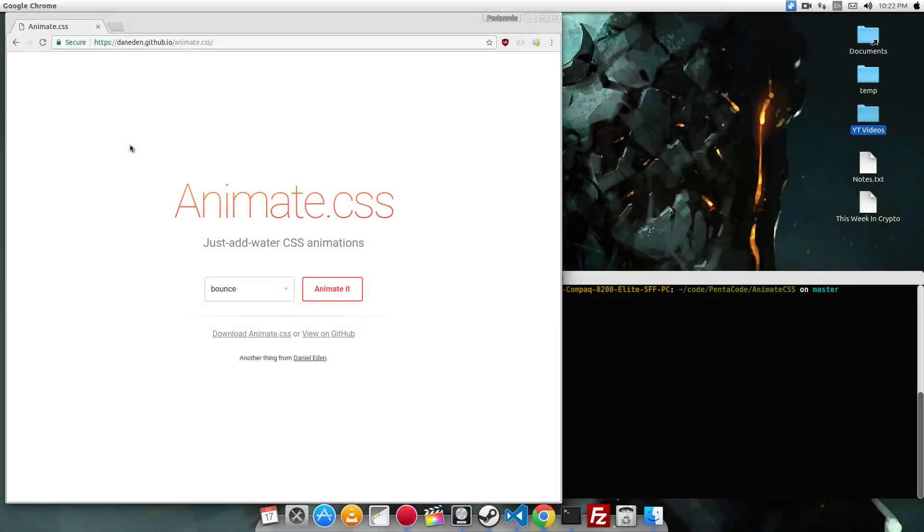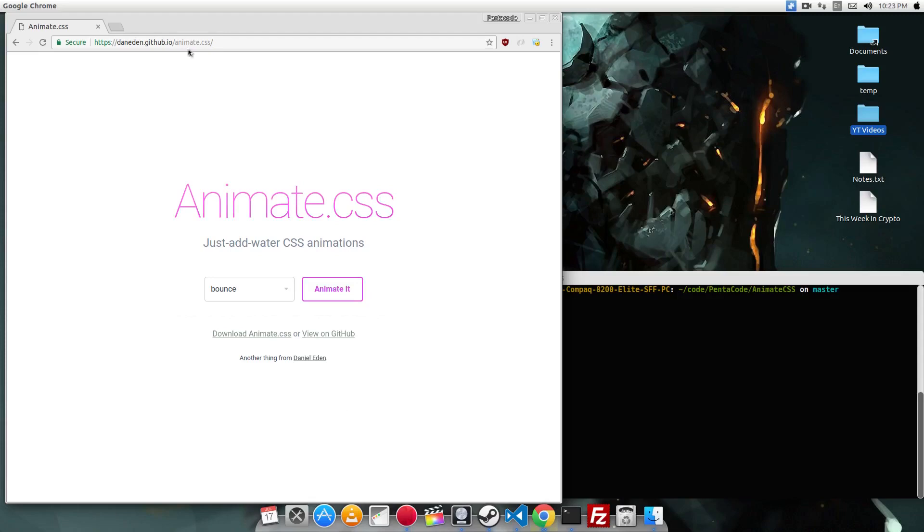Today I want to show you a nice little library you can quickly add to your projects to animate elements on your website. It's called animate.css by Daniel Eden and you can find it on this URL here. I'll put it in the description below.